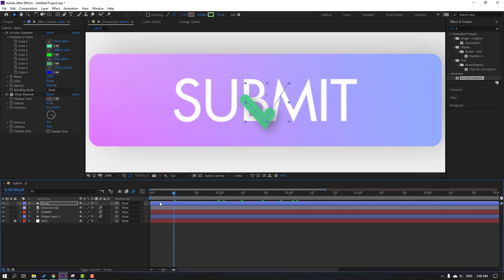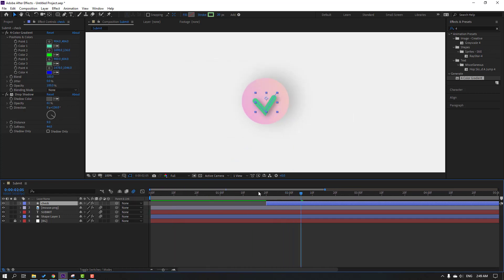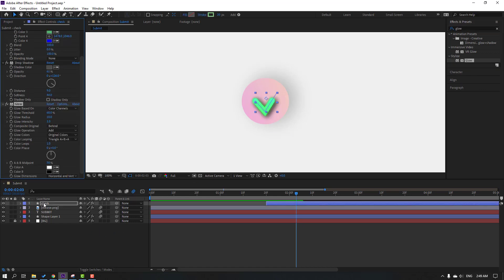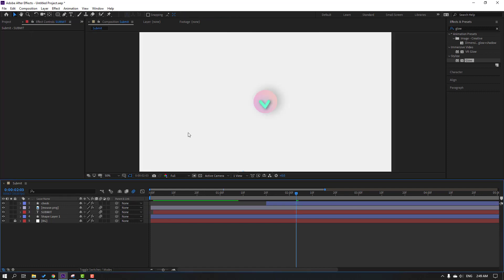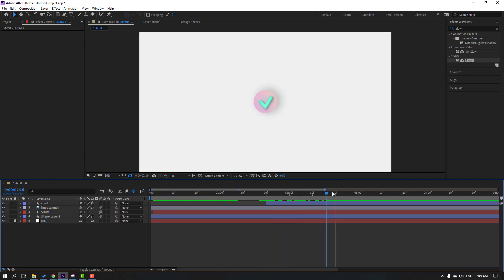Close solo. Move to the right. Go to FX presets, search for the glow effect, and apply it to the check layer. Change the glow settings like this.